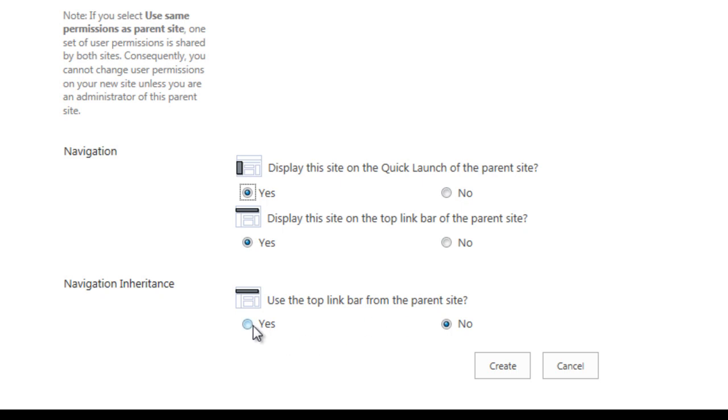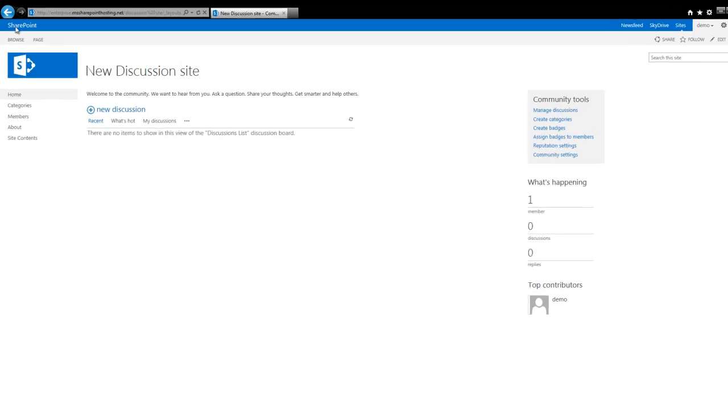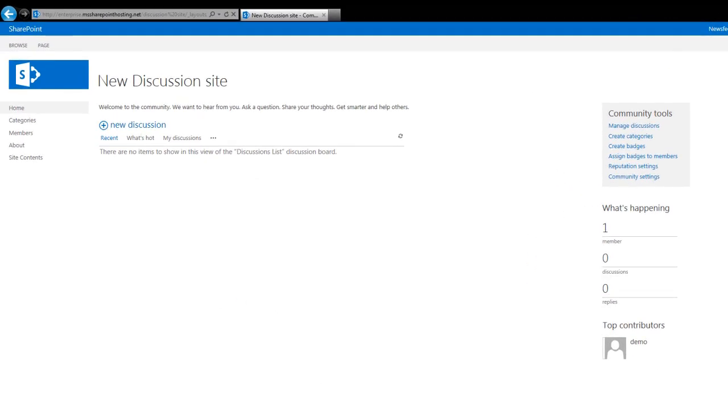And finally, hit the create button. Subsequently, you will be taken to the new out-of-the-box community site.